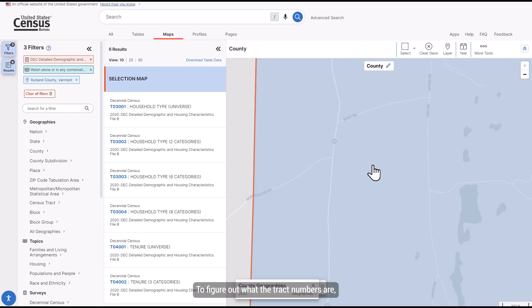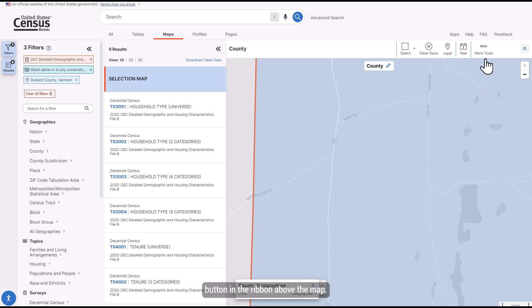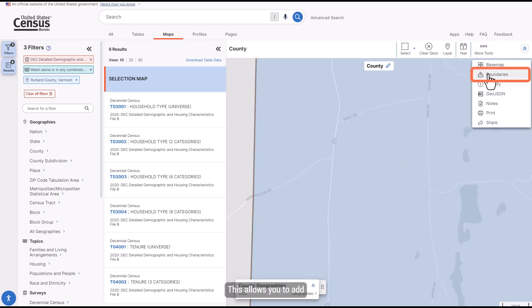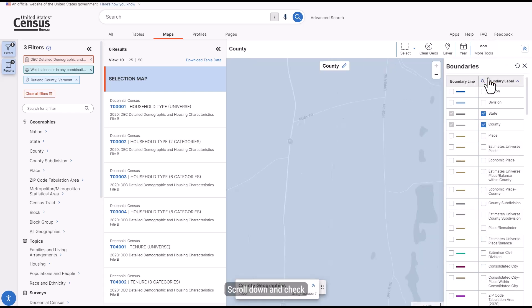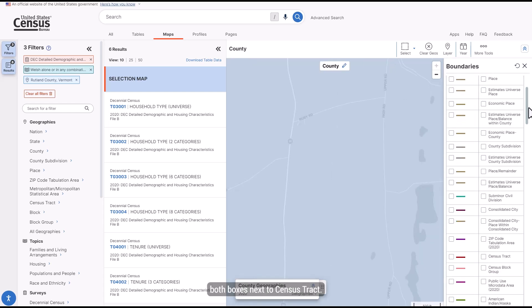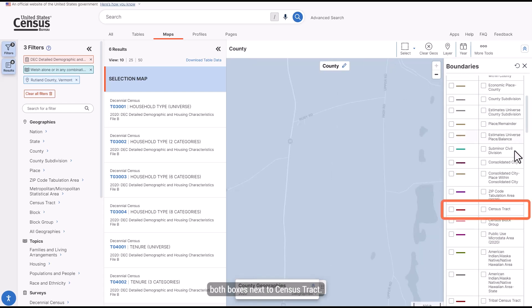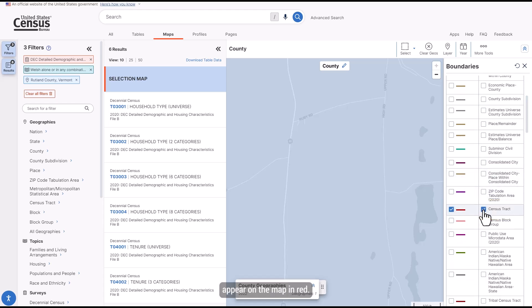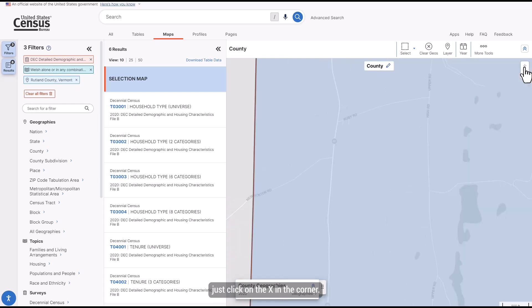To figure out what the track numbers are, click on the Boundaries button in the ribbon above the map. This allows you to add different boundaries to the map. Scroll down and check both boxes next to Census Tract. The track names and boundaries appear on the map in red. To close this panel, just click on the X in the corner.